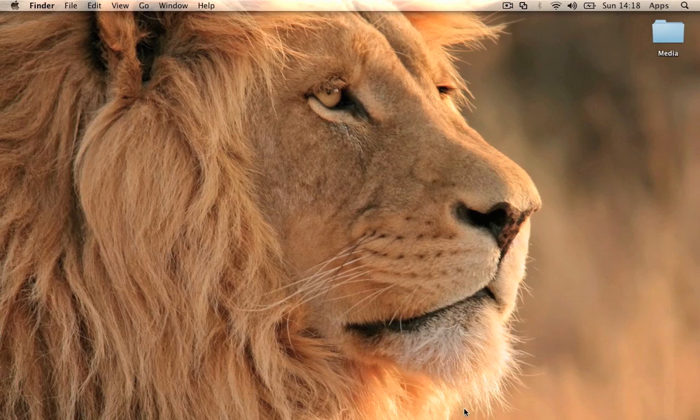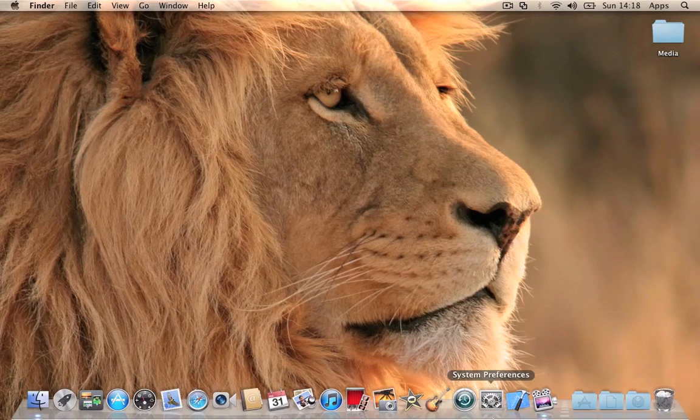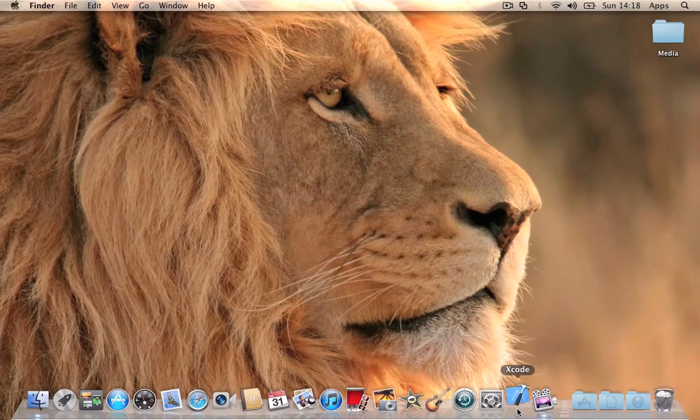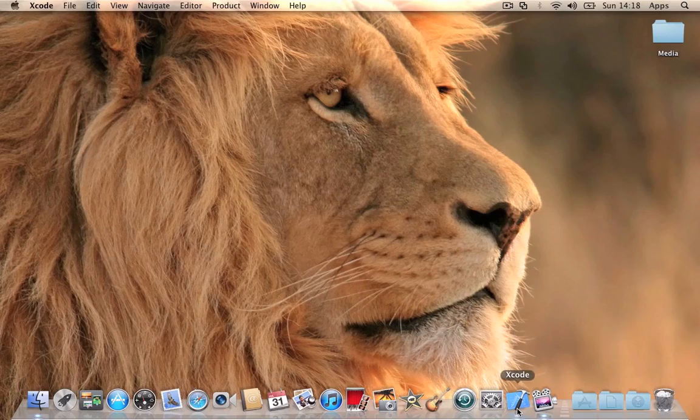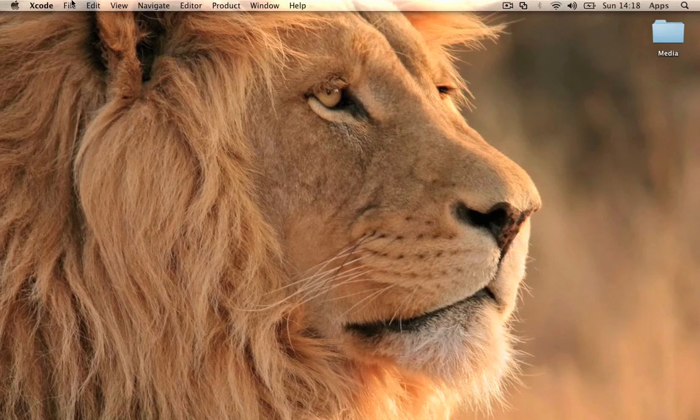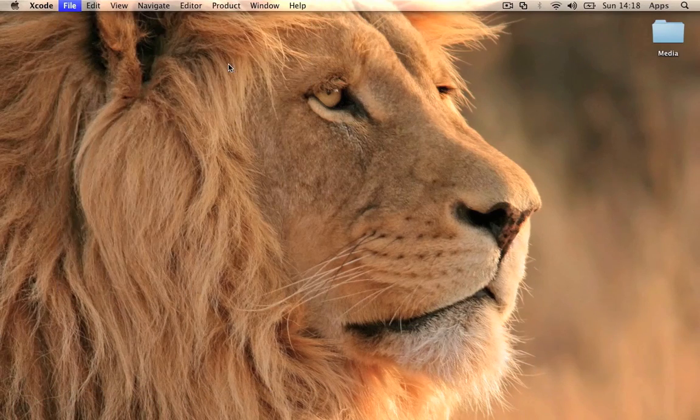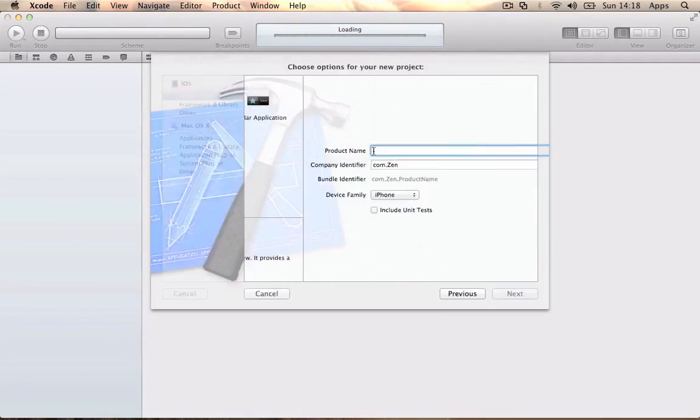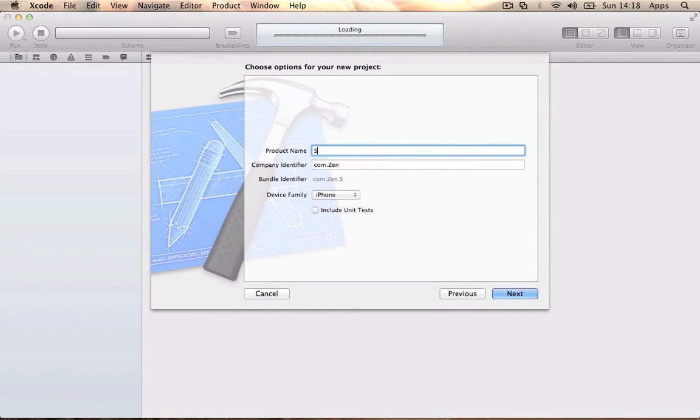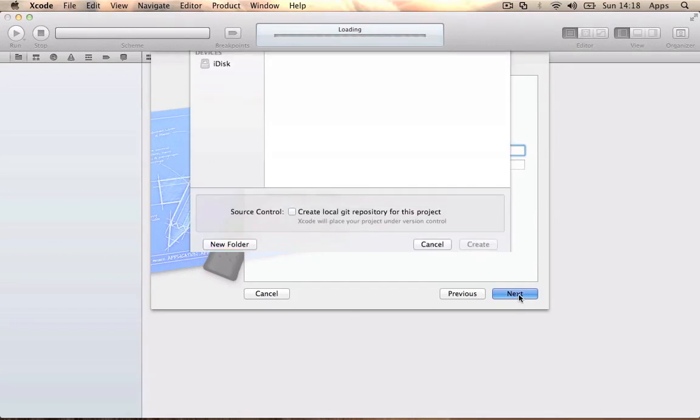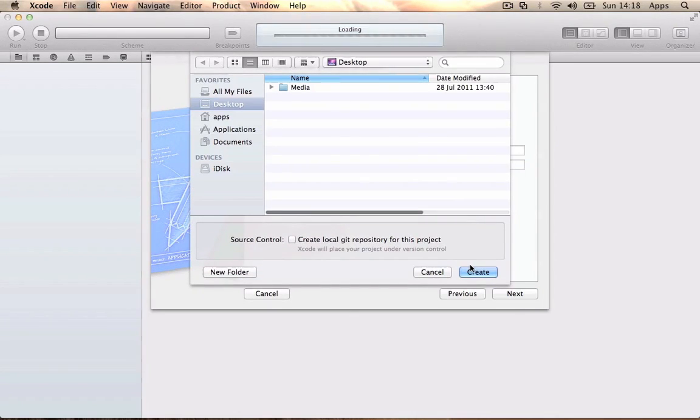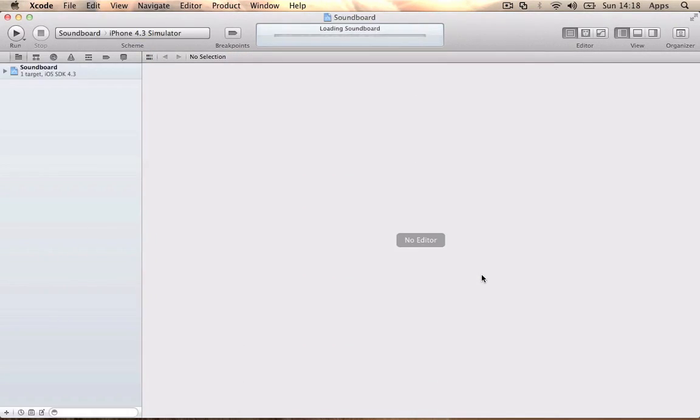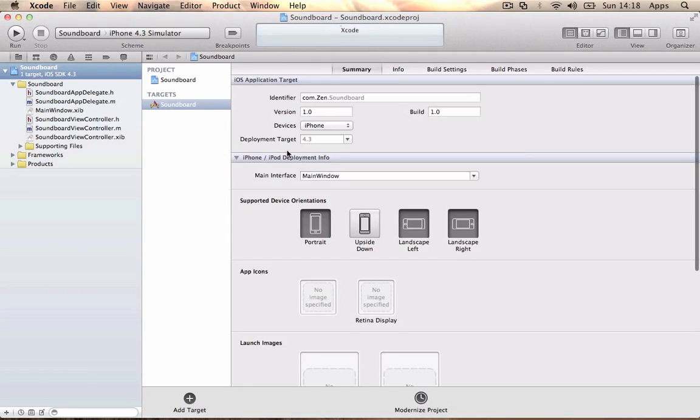Once you've made your images or use mine, go to Xcode, go to File, New, New Project. You want to make it a View-based application and we're going to call it Soundboard. Make the device family for the iPhone, then click Next and put it on your desktop.